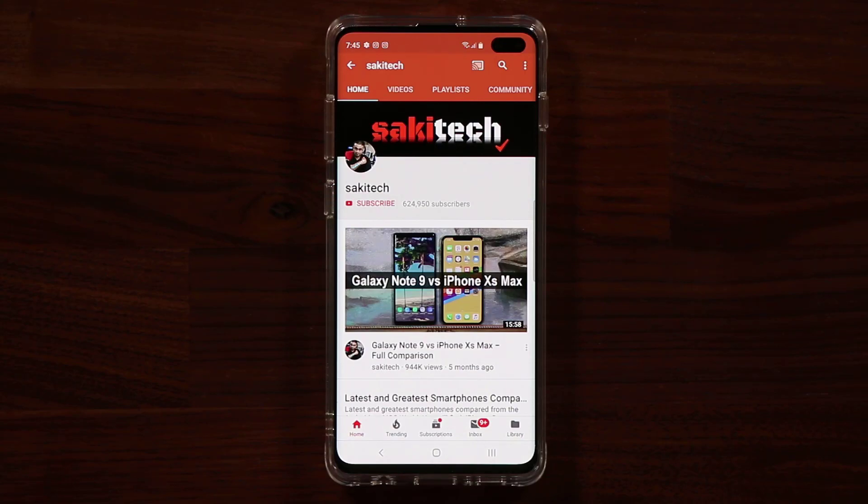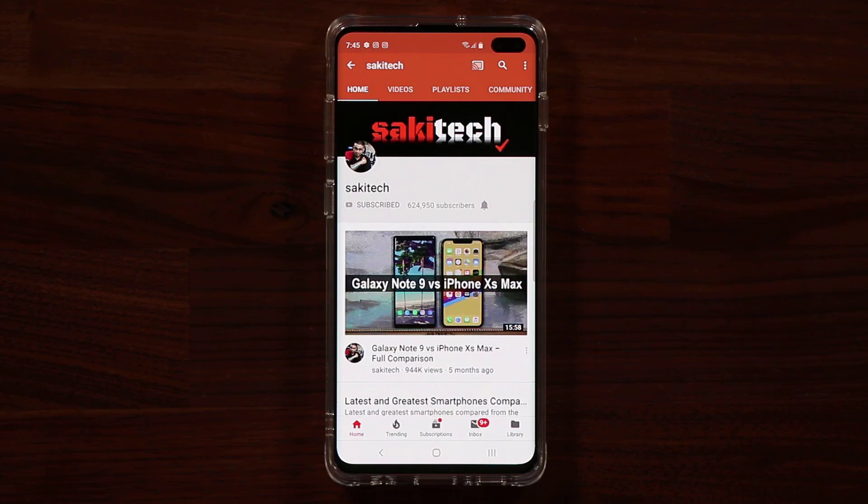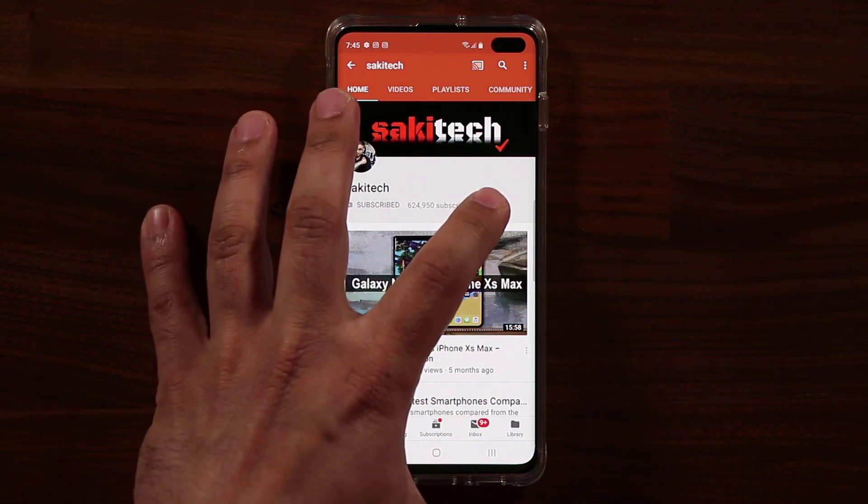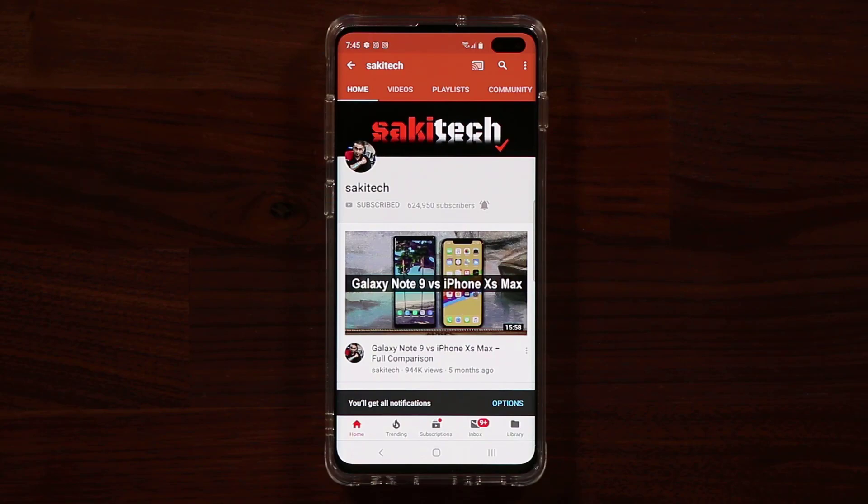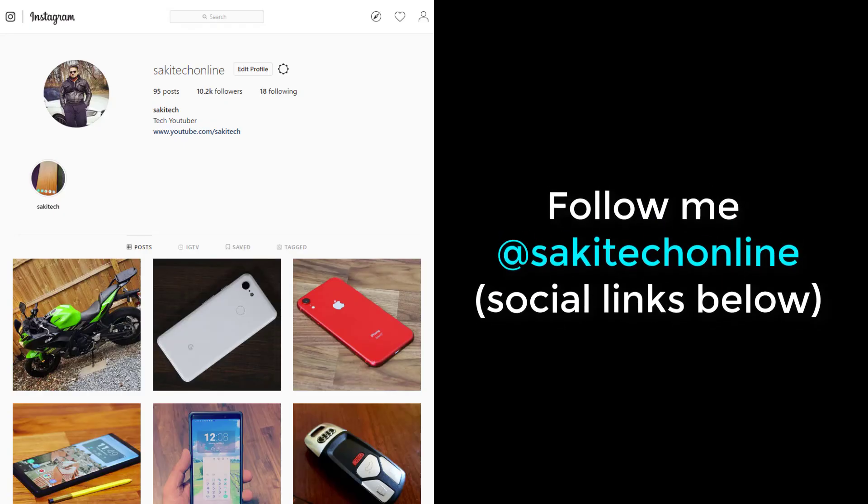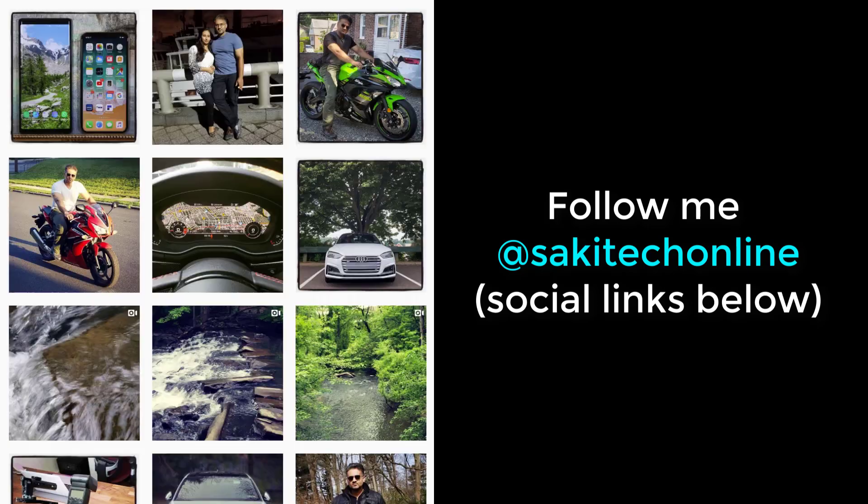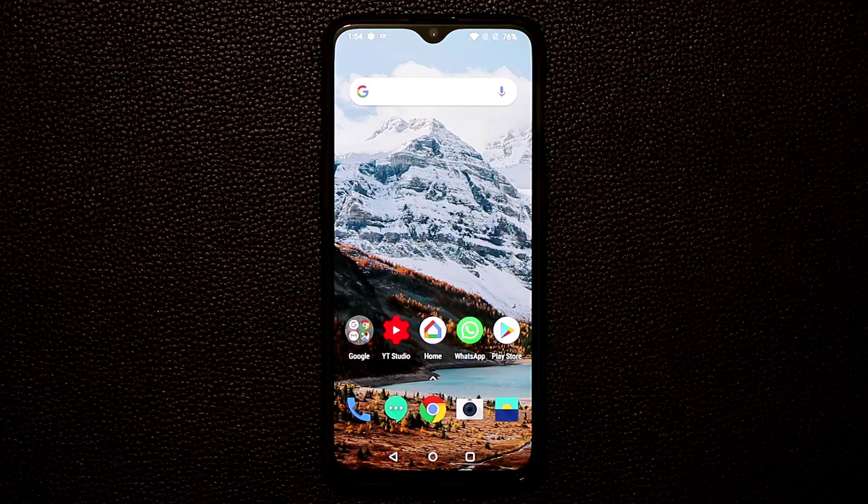Now before we dive in, if you find my videos useful, make sure to click that subscribe button and also click that bell icon on the side to get notified every time I upload a new video. And of course if you use Twitter, Instagram or Facebook, make sure to follow me at Socky Tech online for the latest updates. Alright, let's dive in.